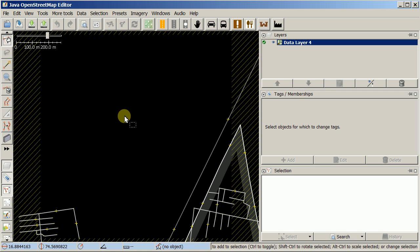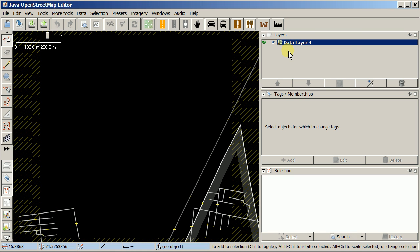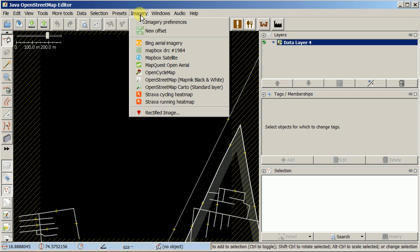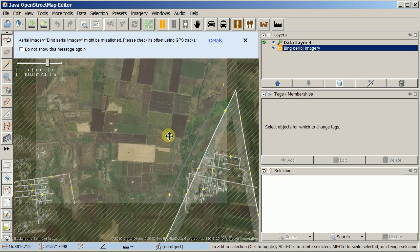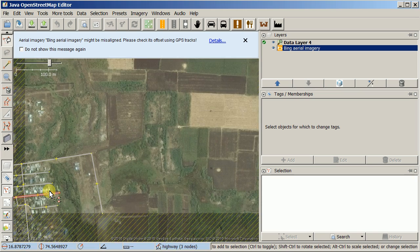JOSM does not do that automatic panning download. JOSM uses a concept of layers — there's a data layer or multiple data layers, and imagery layers. I have no imagery right now, so I'll come up to the imagery menu and select Bing. Now I have an imagery layer underneath my data layer.